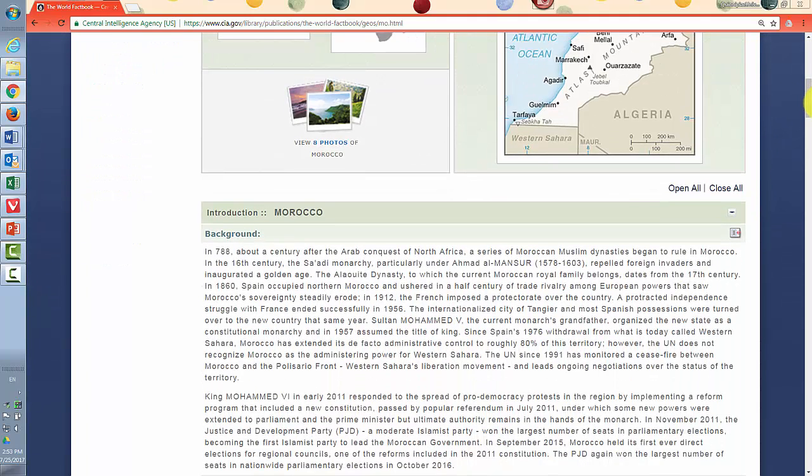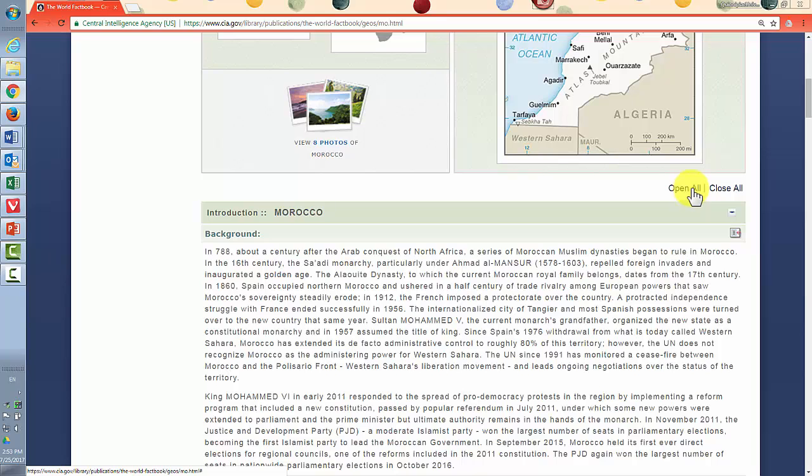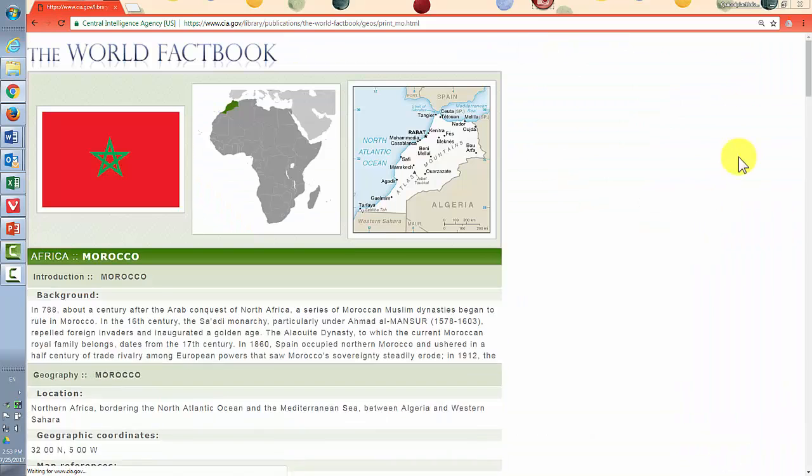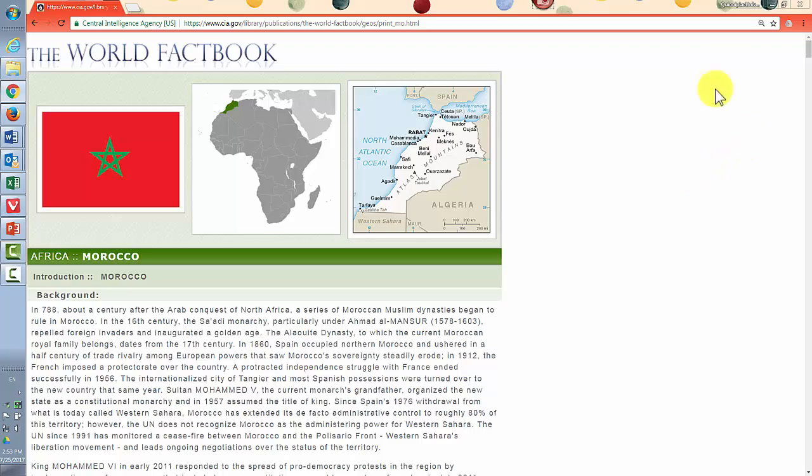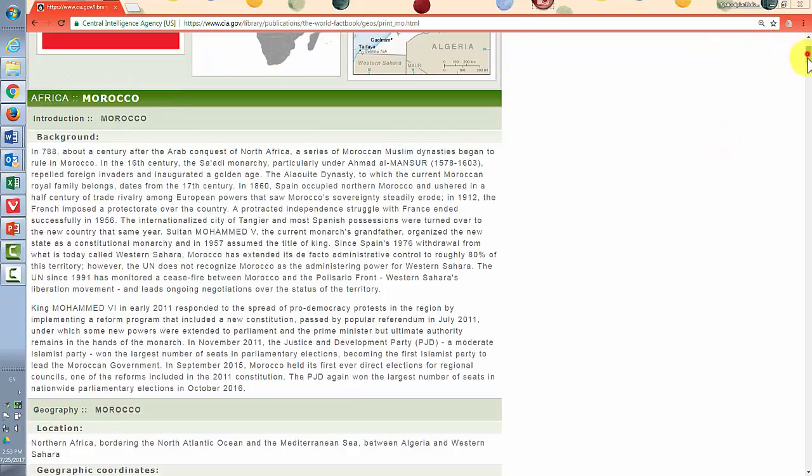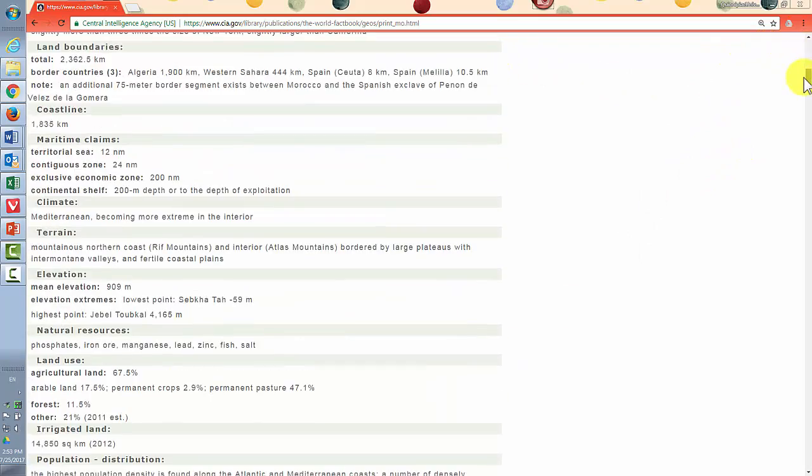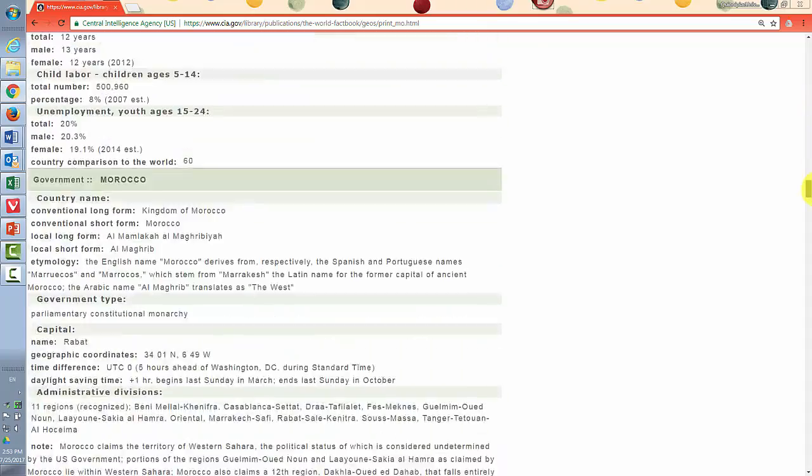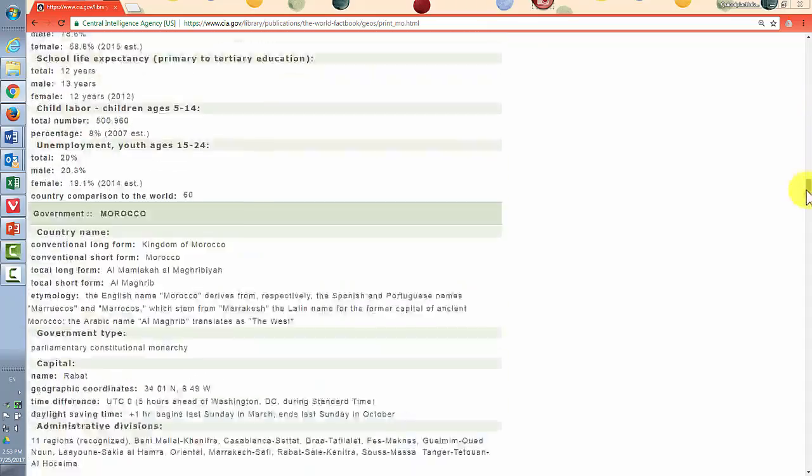I just wanted to point out that there is a way you can open all of these at once and get a very long page over here by selecting open all. Another possibility is the printer icon which will automatically open a printer friendly version with everything open all the way down.